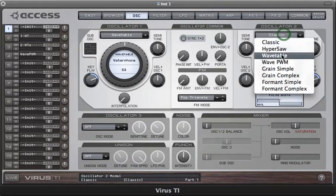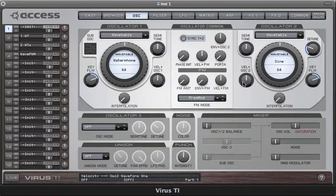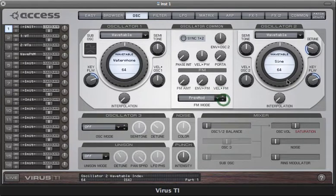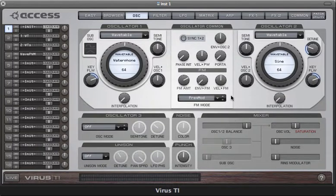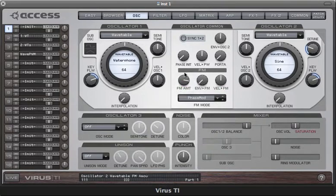Oscillator 2 has a special implementation of FM. There are two modes: frequency modulation and phase modulation, and both of them take the entire output of oscillator 1 to modulate the frequency of oscillator 2. Oscillator 2 is set to a sine wave right now — I'll increase the amount of FM. Let's also take a quick listen to the phase mod. Very often you'll find that phase mod will give you a much brighter, harsher sound than frequency modulation.